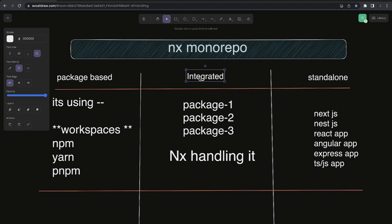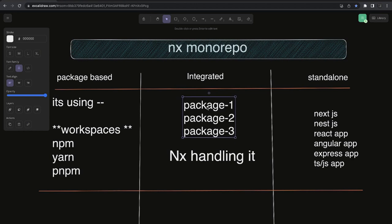Integrated is something where NX handles most of it. It has a root package.json, and then you have multiple projects and packages which you might be creating to publish to npm or somewhere else. The important part is you have a root package.json, and all these packages can be referenced by a simple import statement. Whenever you build any package and provide it as a dependency to another package, it will first build the sub-package and then build its own.